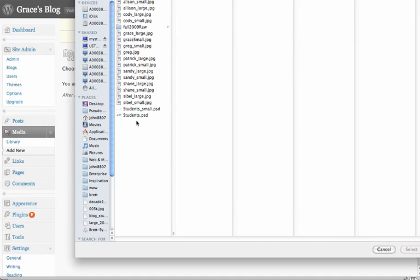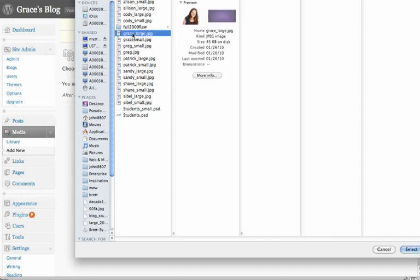I've got a folder that I've created called Students, and I will take the Grace Large. Our naming conventions are Grace Small and Grace Large. Grace Small would go on the Tommy Blogs homepage.